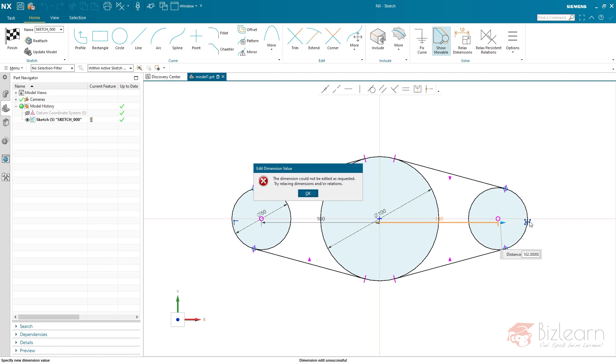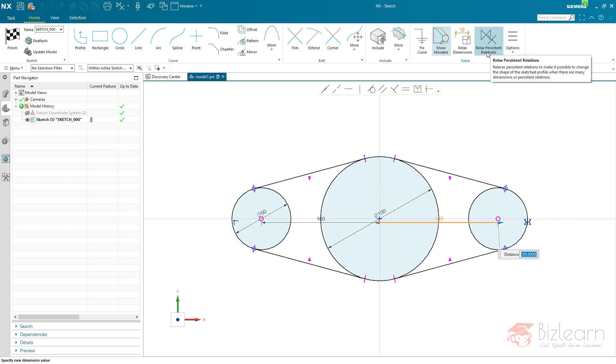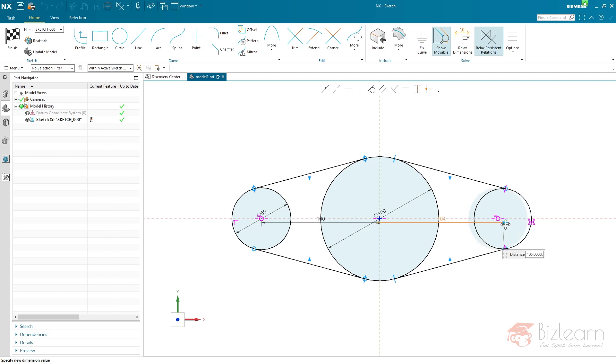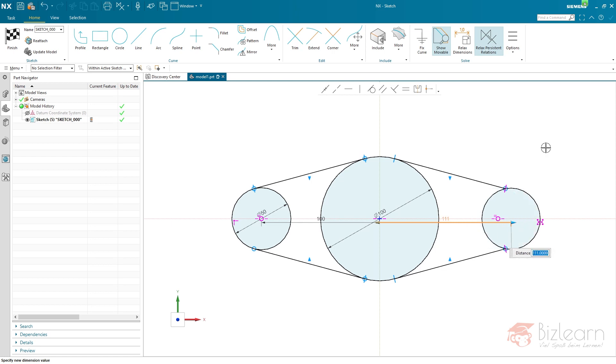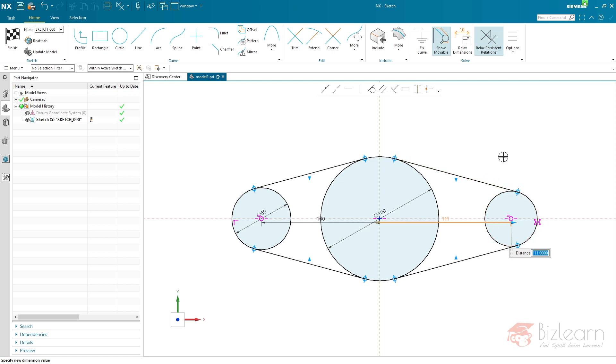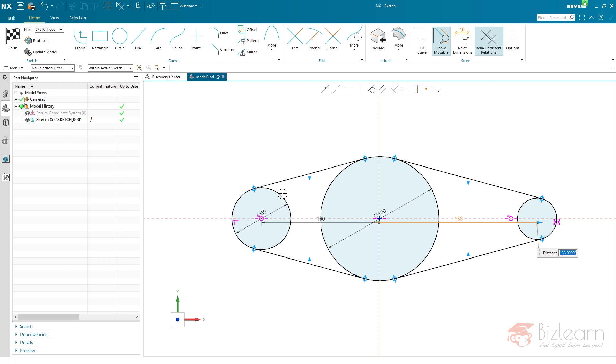Maybe you did see the reason is the persistent relation here. There is an opportunity which is now called, it's been renamed, Relax Persistent Relation, which I'm going to use. Now I'm able to move this circle. This is not my wished result because I still want these lines to be tangent.